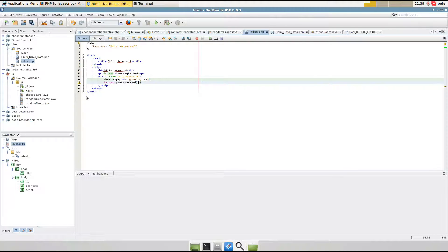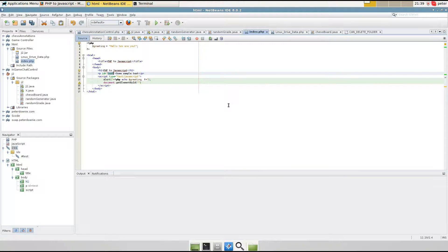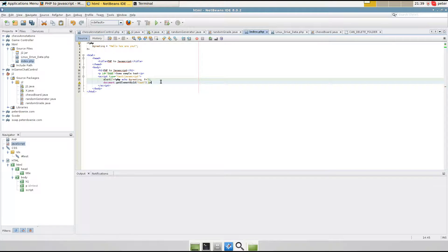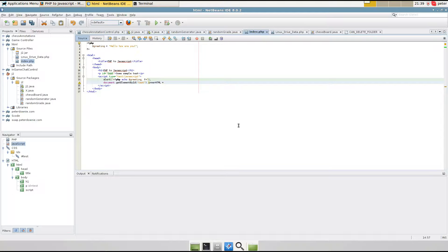And then the ID is test. Space that in there. innerHTML and it has to be in that case too.